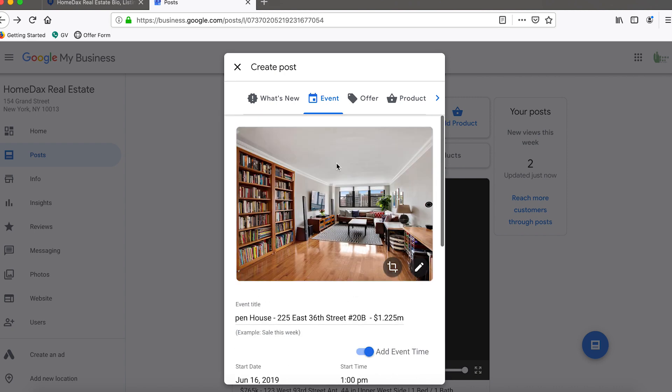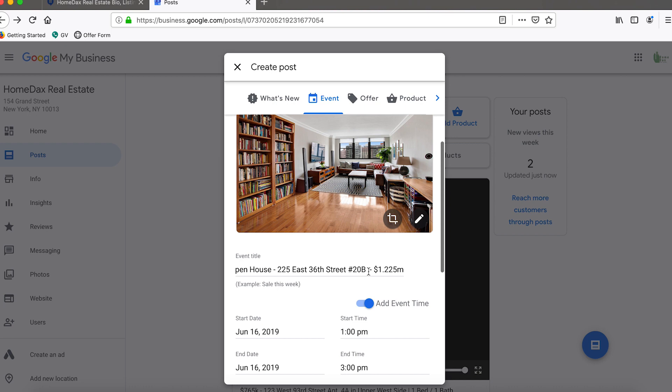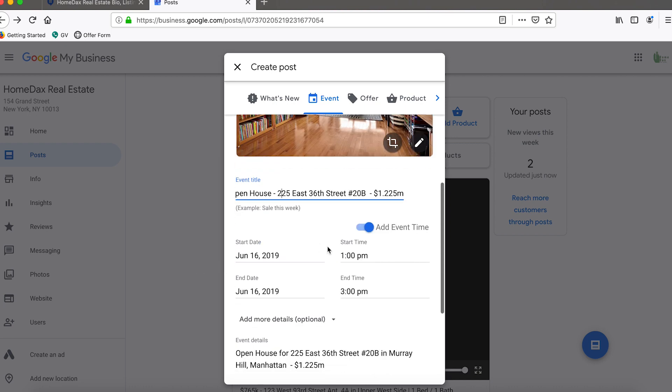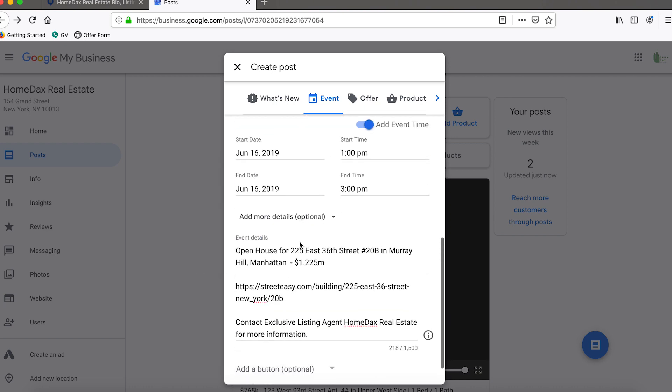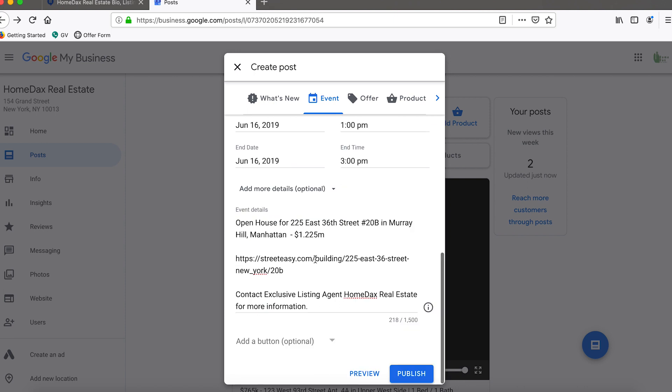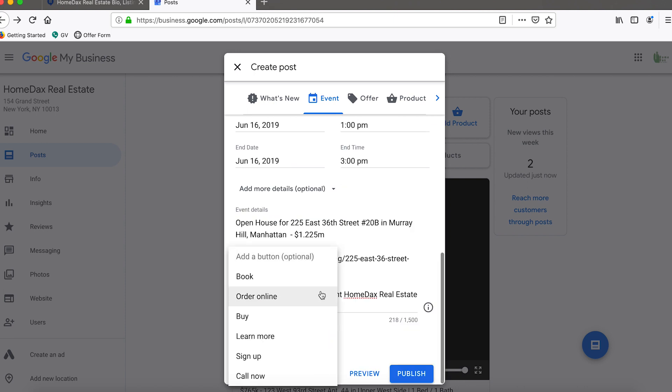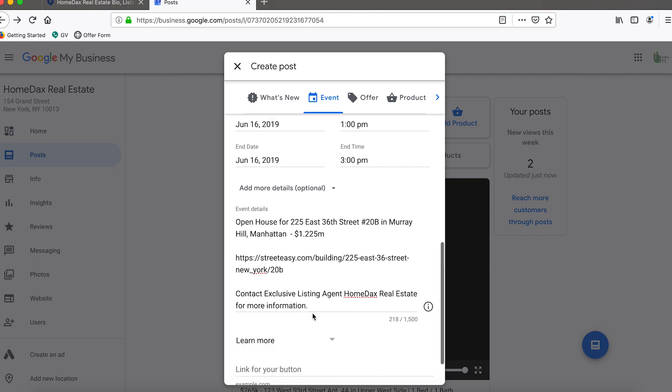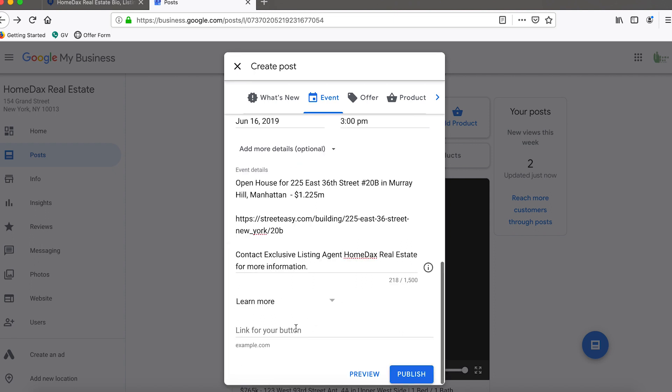Just to summarize, we've put the photo, we've put the event title, we've added the event date and time, we've also added a little bit of a description here. Then we may also want to add a button, so we could do "learn more." In the learn more we would probably want to put the link to the contact us form for our company's website.